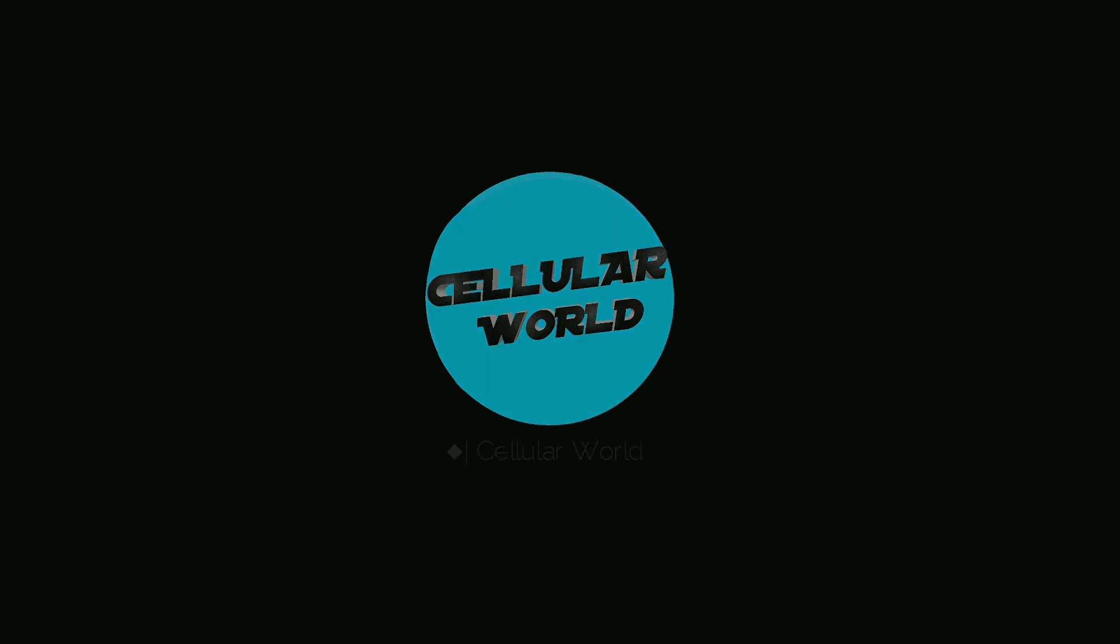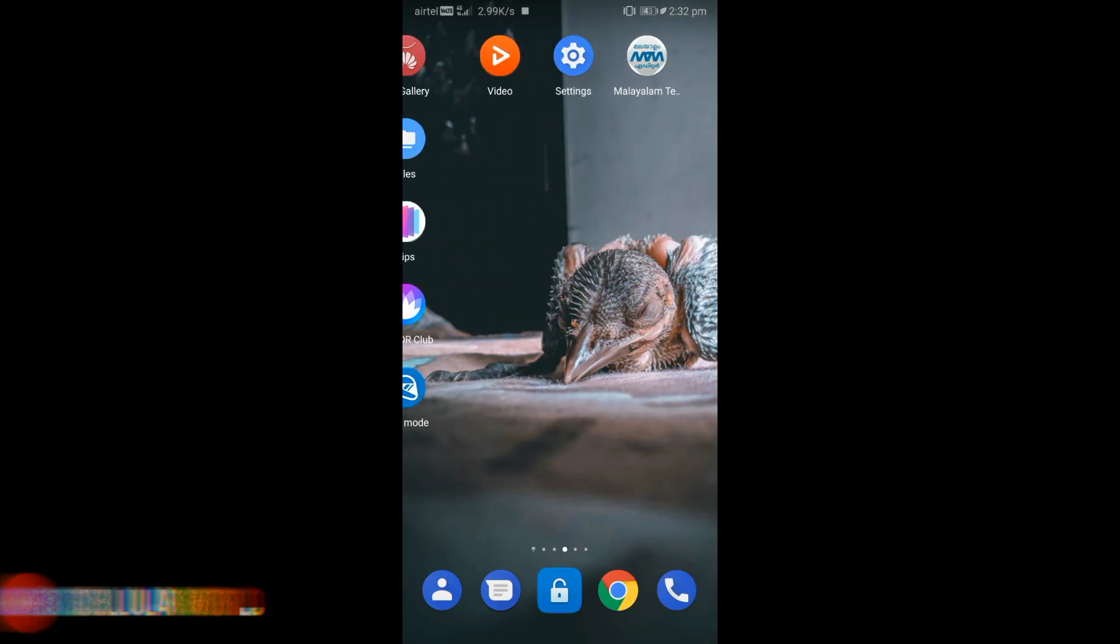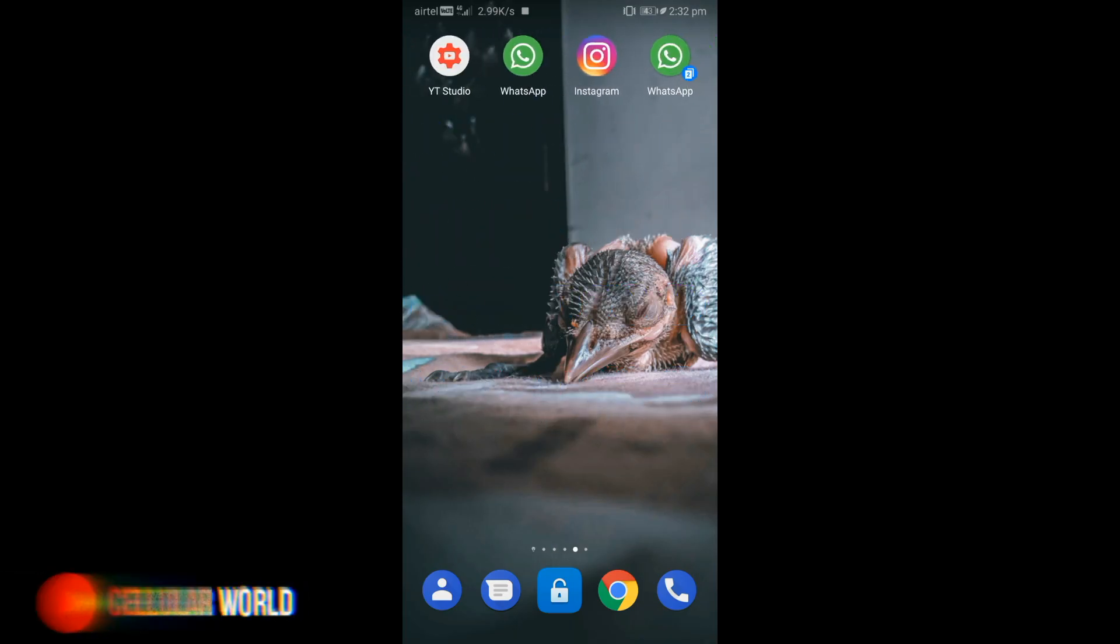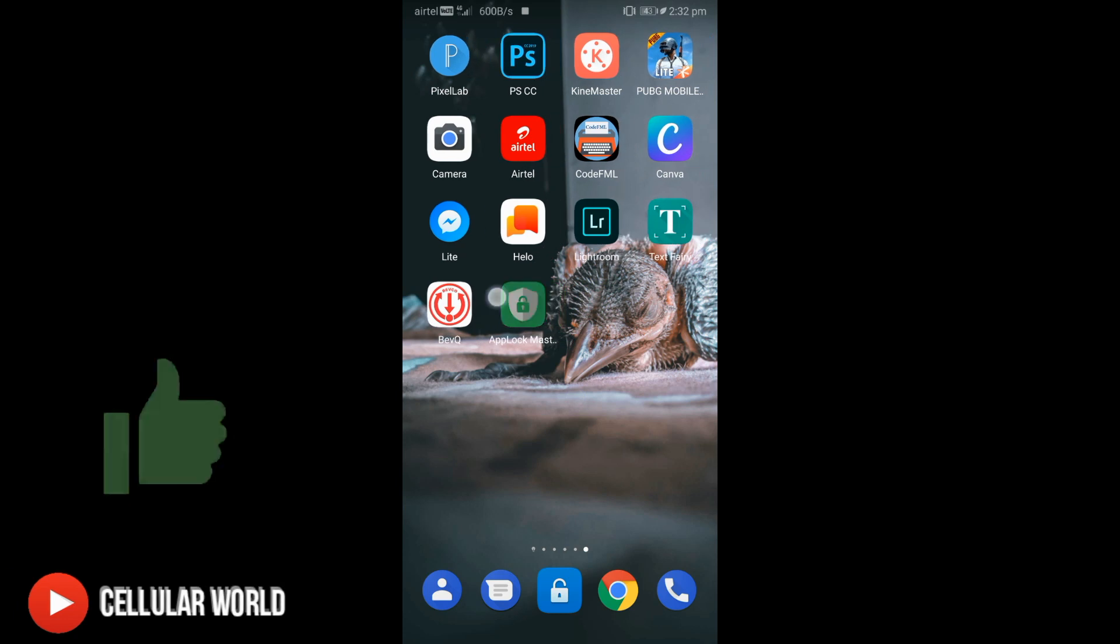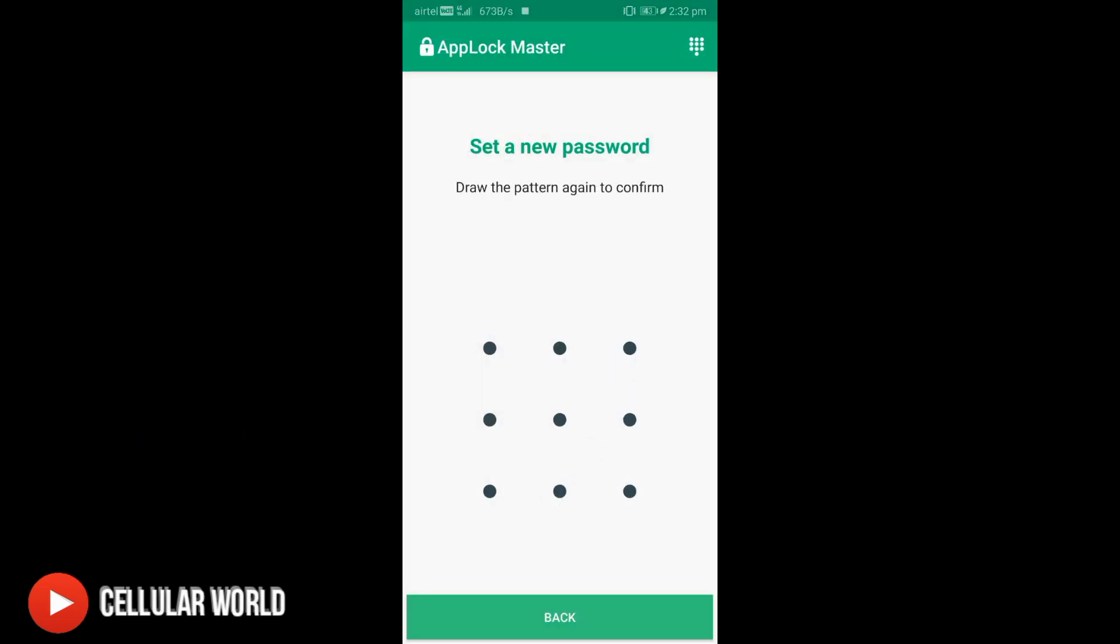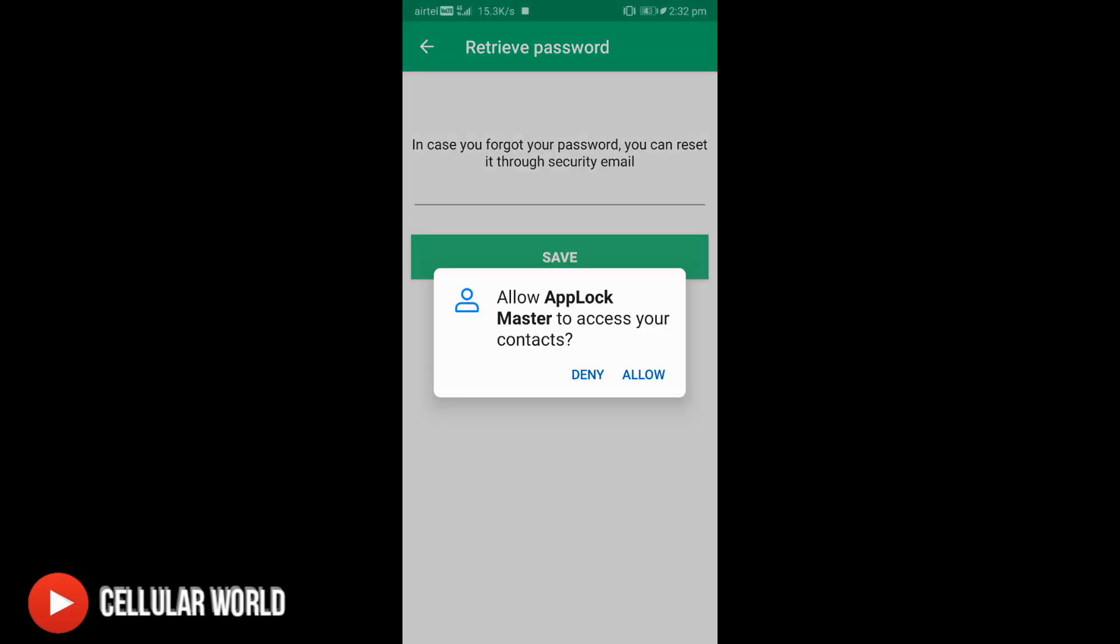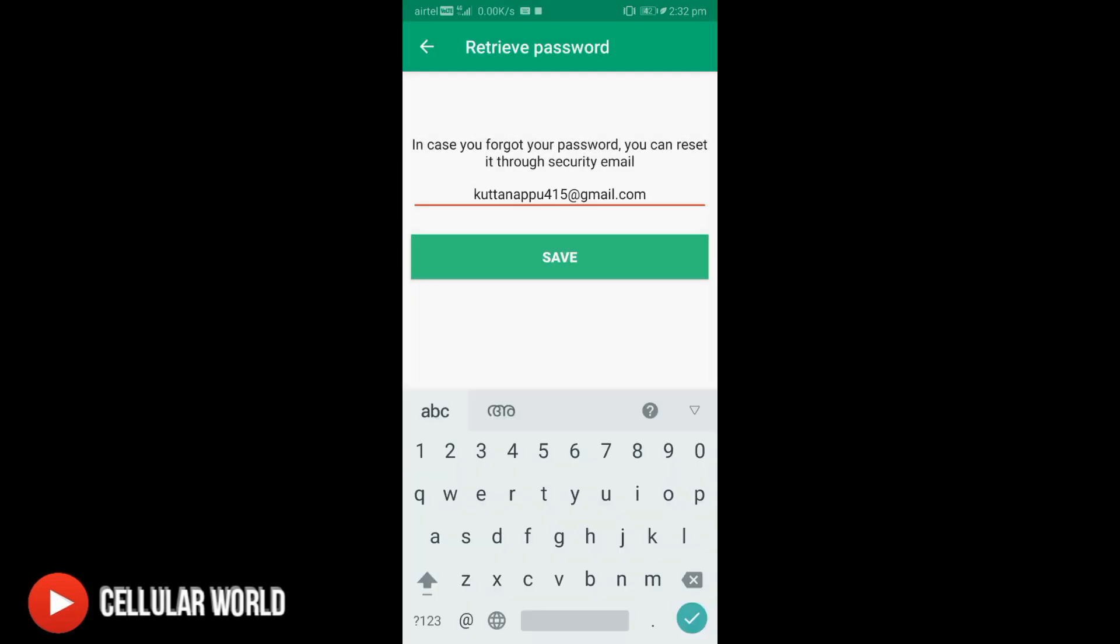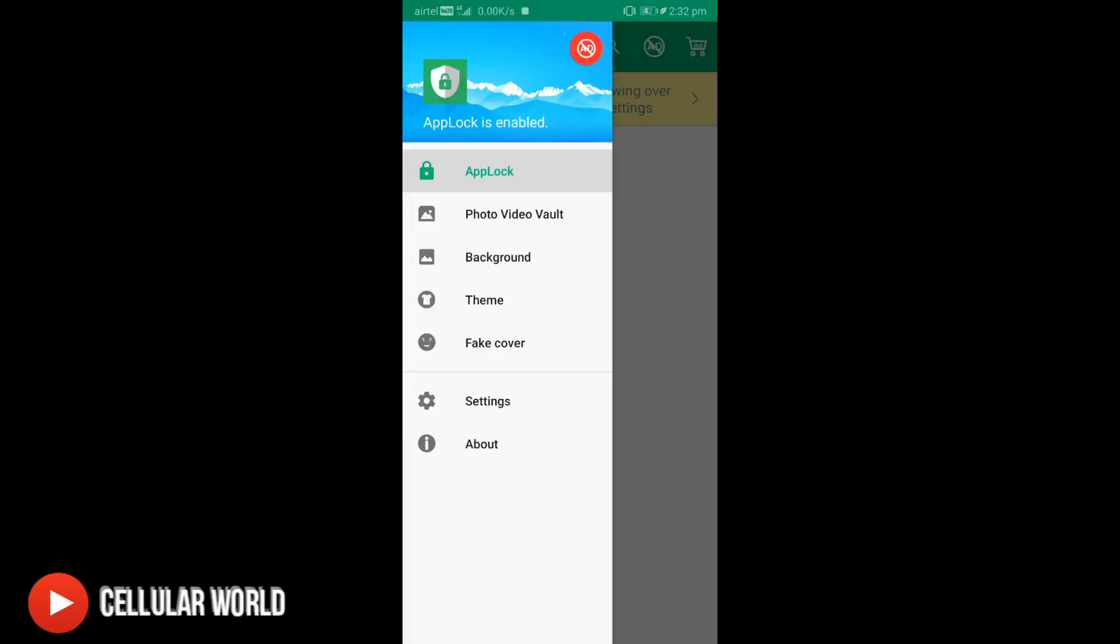If you want to download the app, you can download the link in the description of the video. You need to download the app and now you need to click the pattern, set the behaviors.